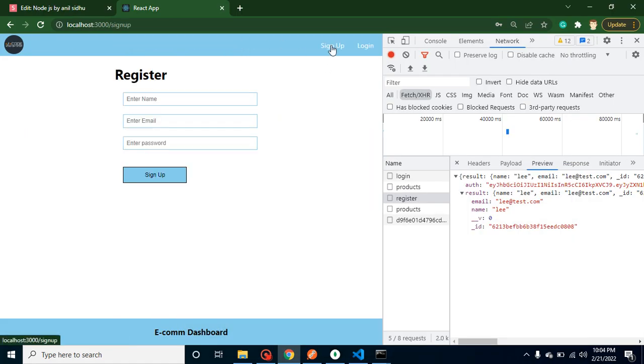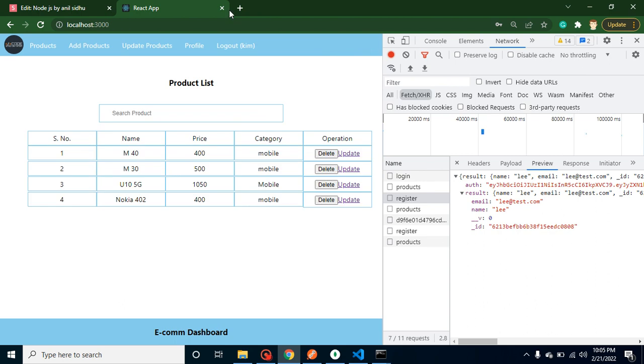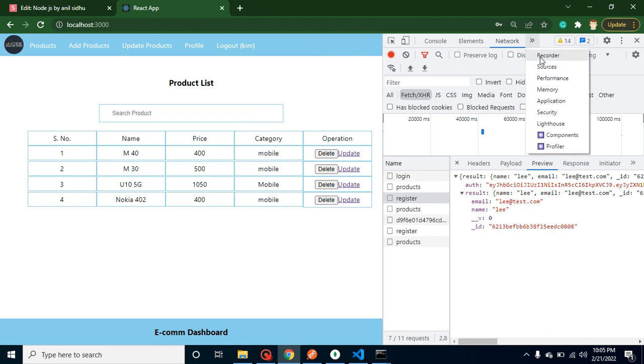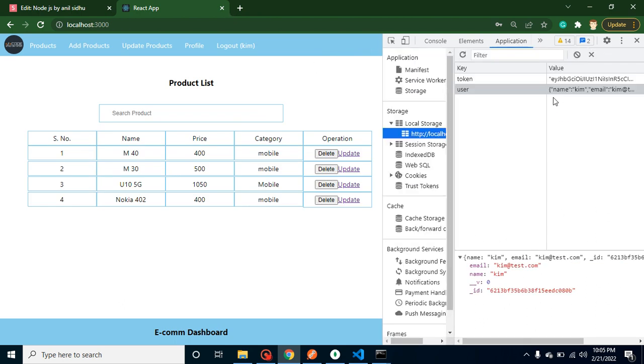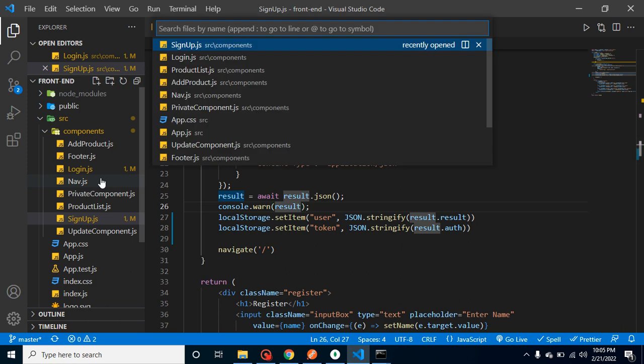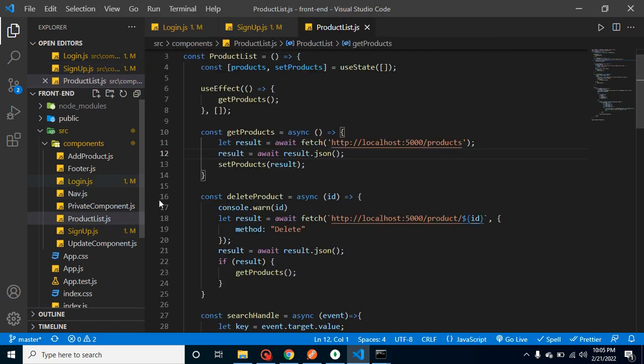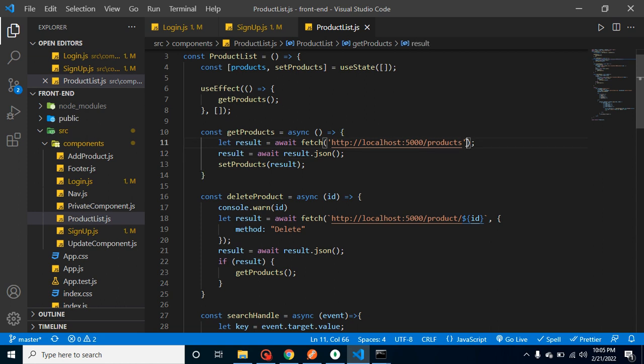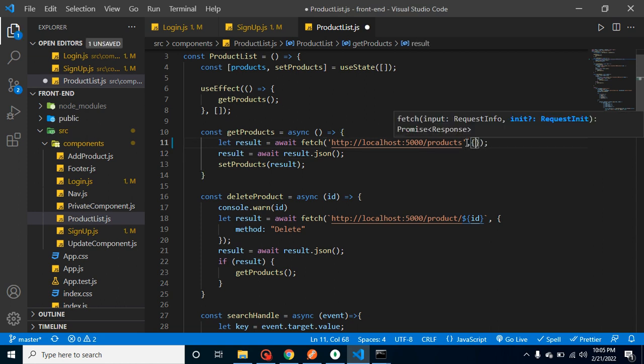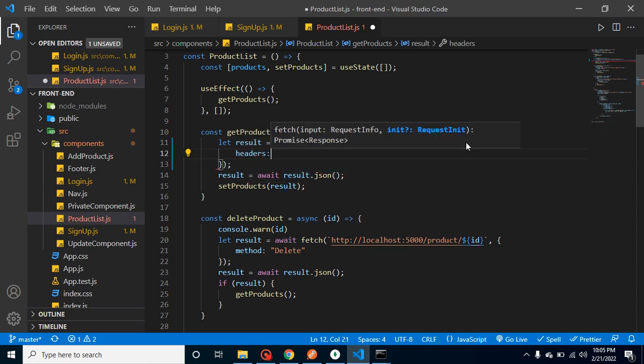Now let's try with another user. Let me add here kim@test.com and we can use password abc@123. That's working fine and we can check that application is also working fine. Now let's see how we can send it to any API. Let's open here product list.